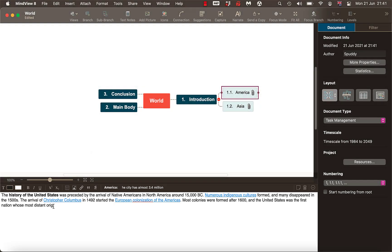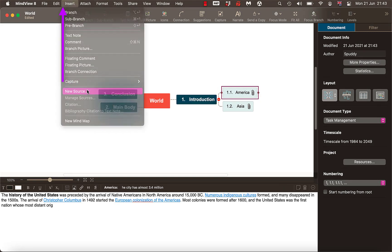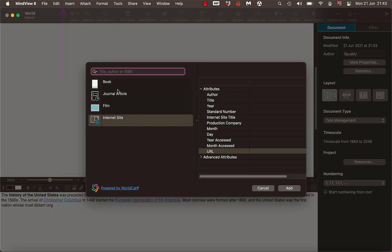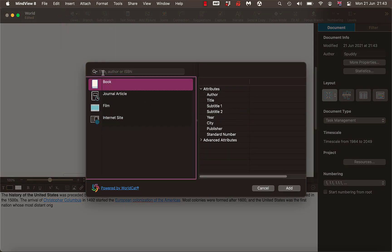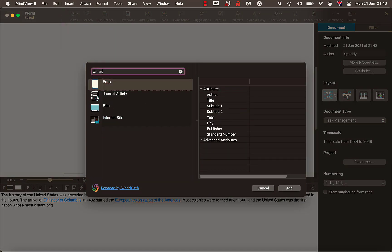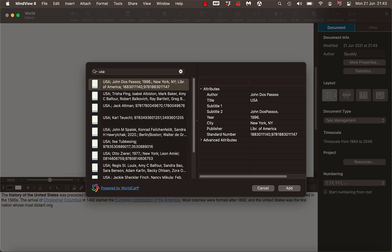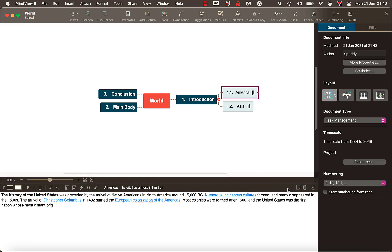Say this is a quote. If you've got a book, for example, I could go Insert > New Source > Book. I'll put 'United States of America' and Enter. It will search the WorldCat catalogue — as you can see it's powered by that. Find the book you want, I'll use the default and select Add.